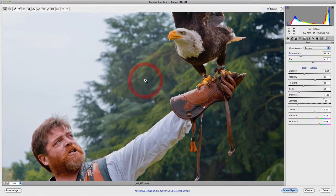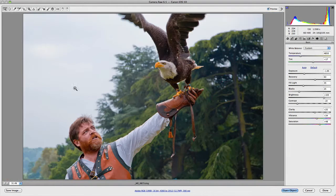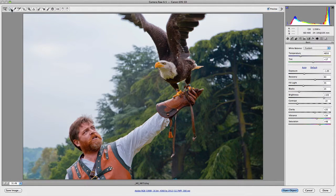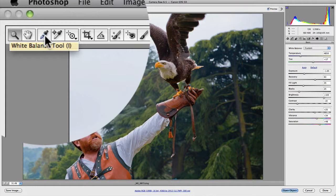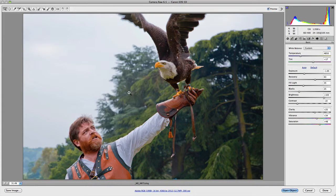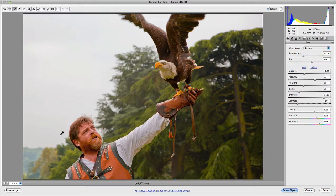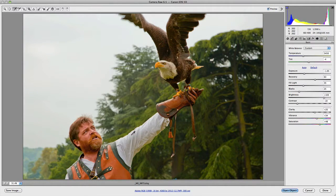You have the white balance tool, which allows you to adjust the white balance of your image by selecting different areas that you believe are neutral within your image. For example, a white shirt should be fairly neutral, and you need to play around with it in order to get the results that you're happy with.